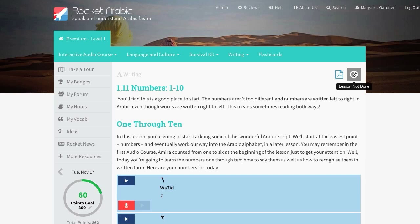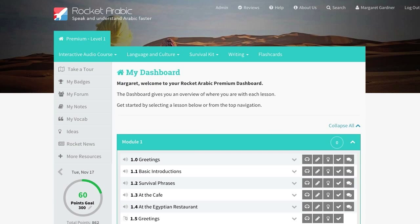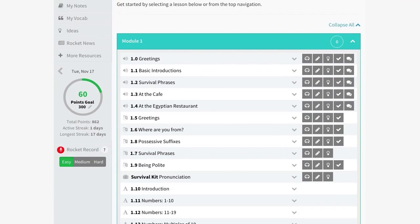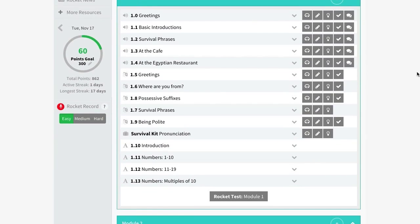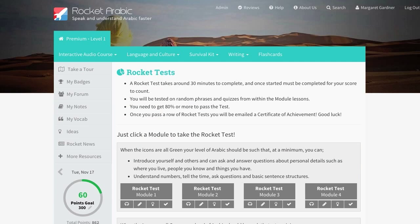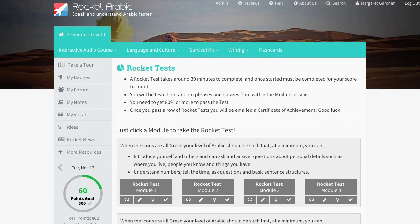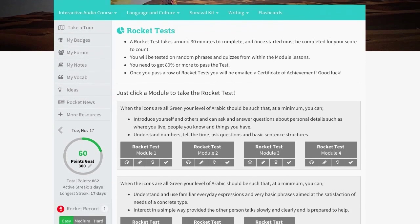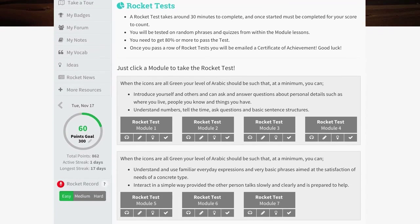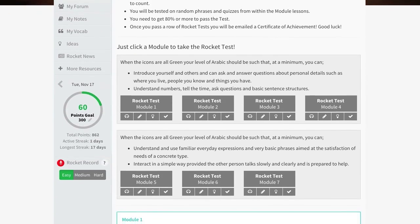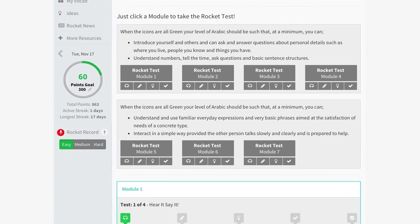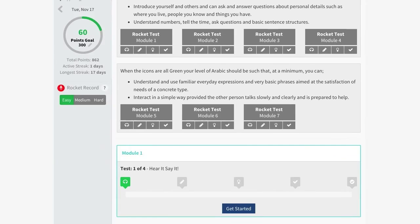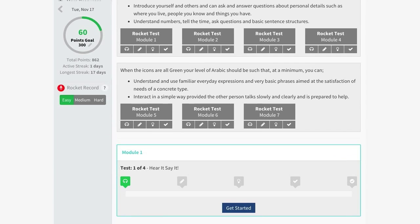The final thing we're going to show you in this tour are the module tests. If you really want to test your progress, this is where you should go. You will be tested on random phrases from within that section of the course and need to score more than 80% to pass. Once you have completed the first four module tests, we'll send you a Certificate of Achievement.